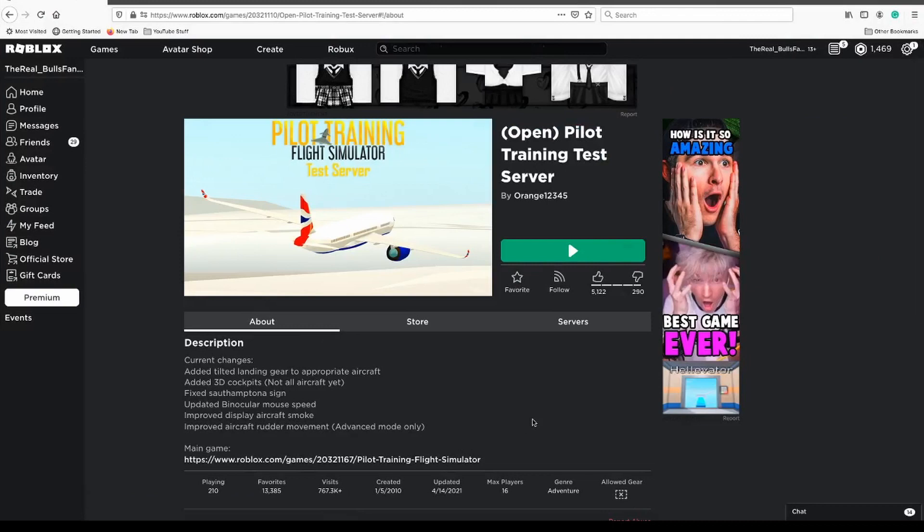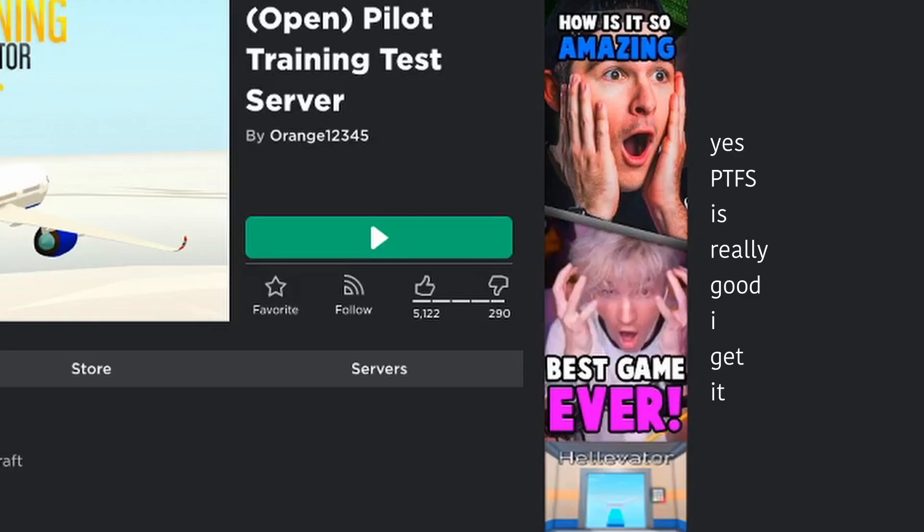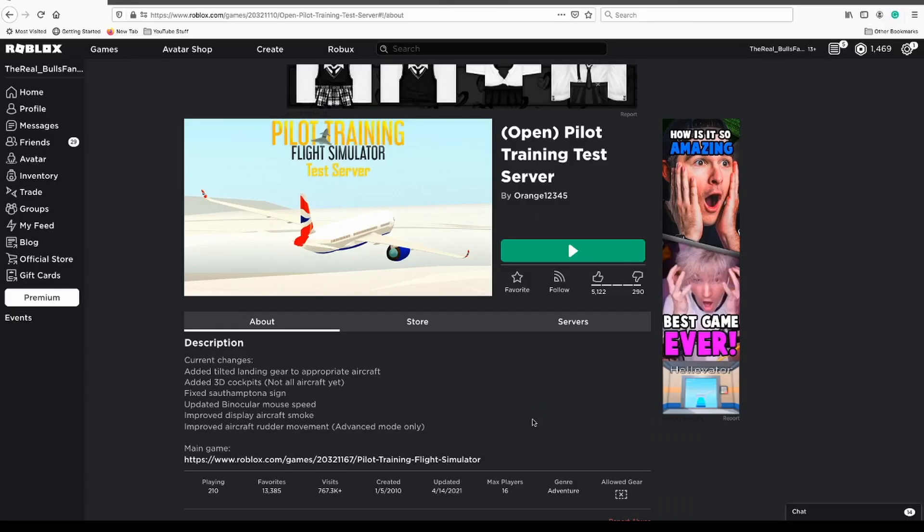Hey guys, Bolus here, and welcome back to another video. Today, we're looking at the brand new PioChain Flight Simulator update that has been just released to the test server. I'm really excited to see what the heck this is, so let's get to it now.